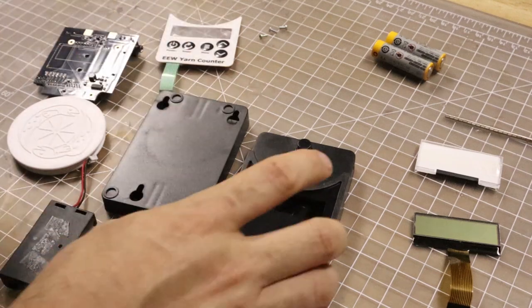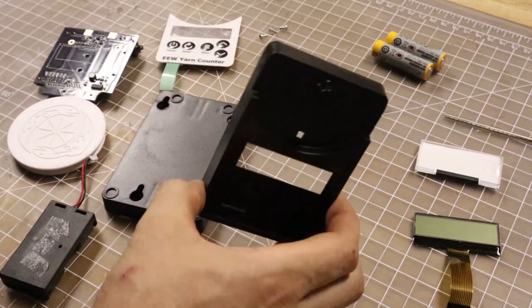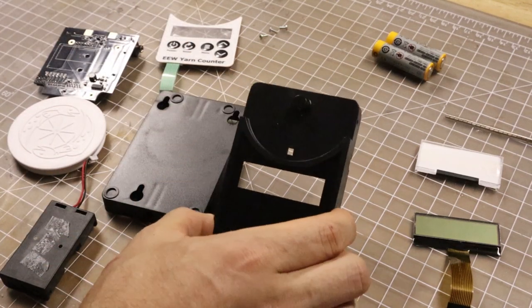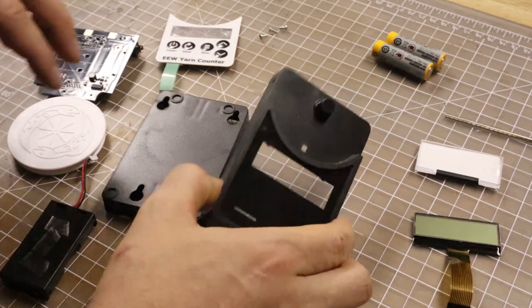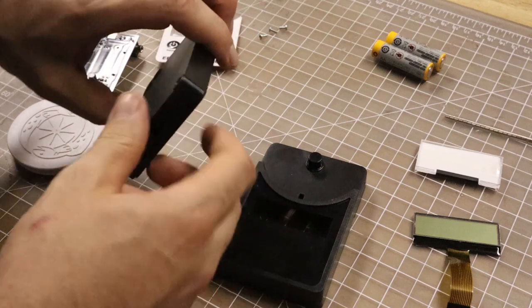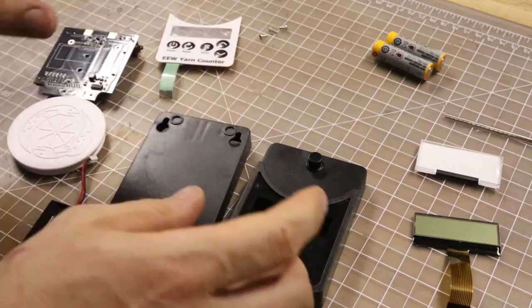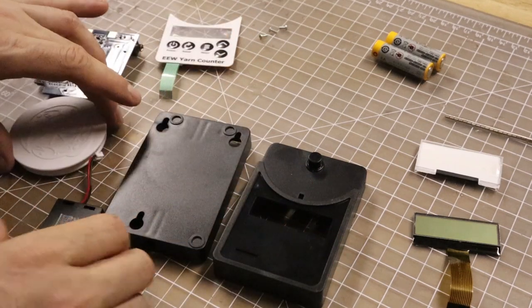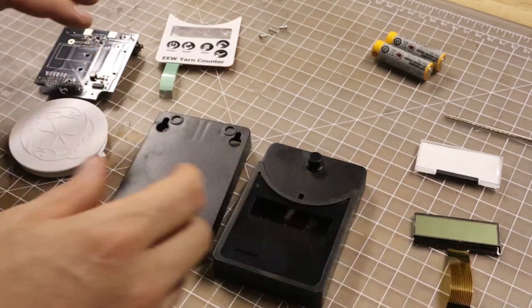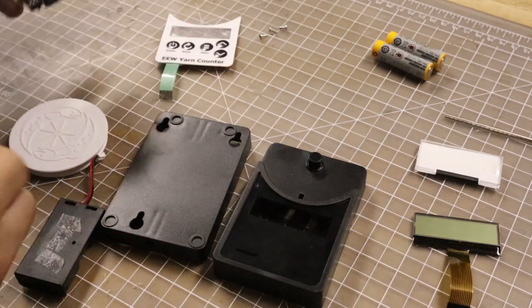Today I thought I'd show you how to assemble an Electric Eel Wheel yarn counter. This is actually the simplest product I've ever had. It's got the fewest parts.